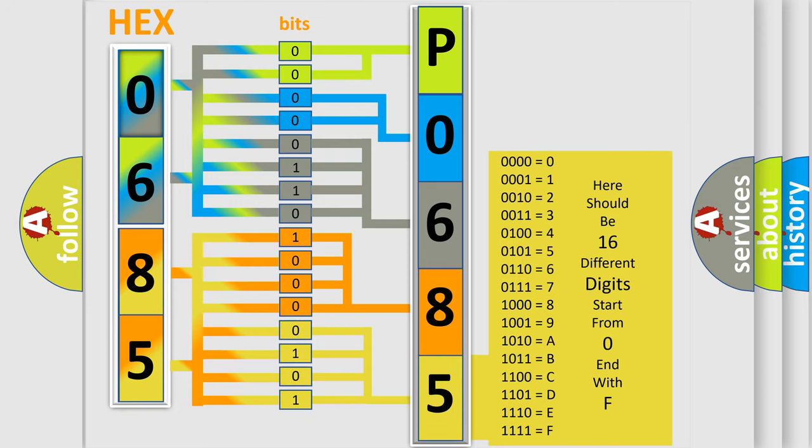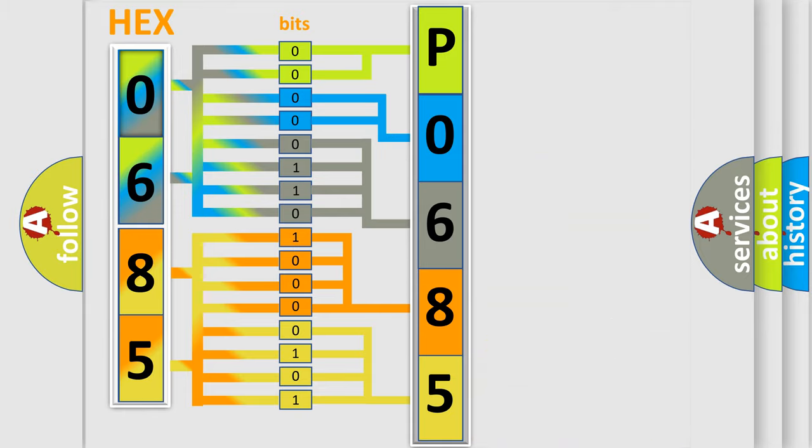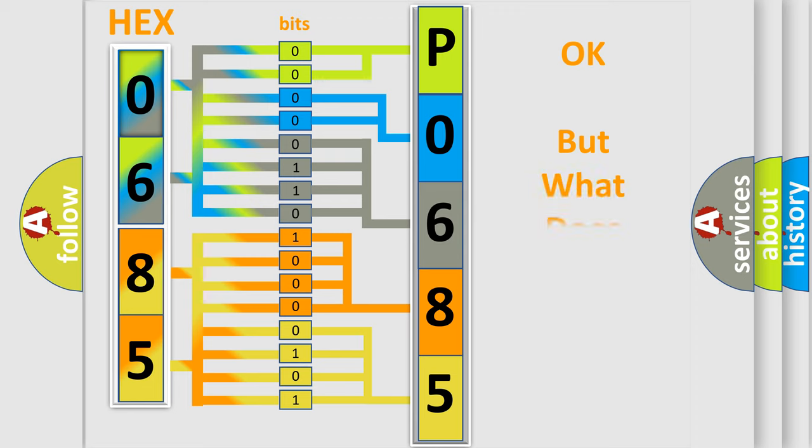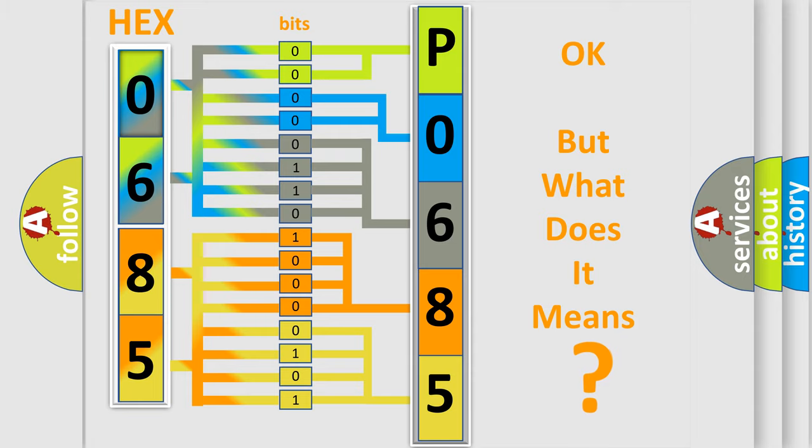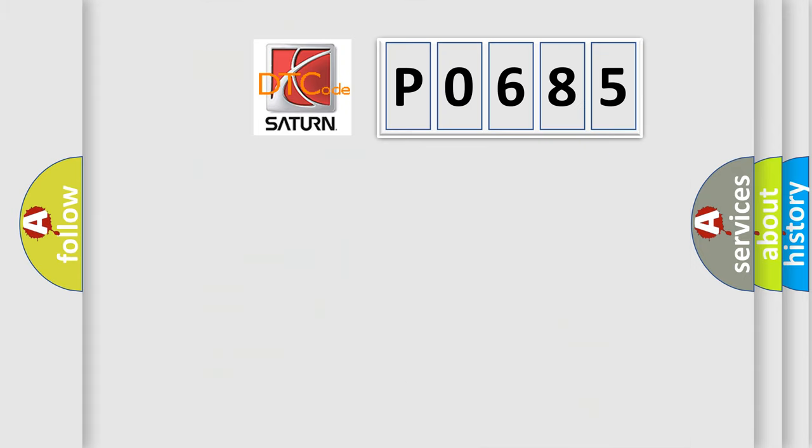We now know in what way the diagnostic tool translates the received information into a more comprehensible format. The number itself does not make sense to us if we cannot assign information about what it actually expresses.